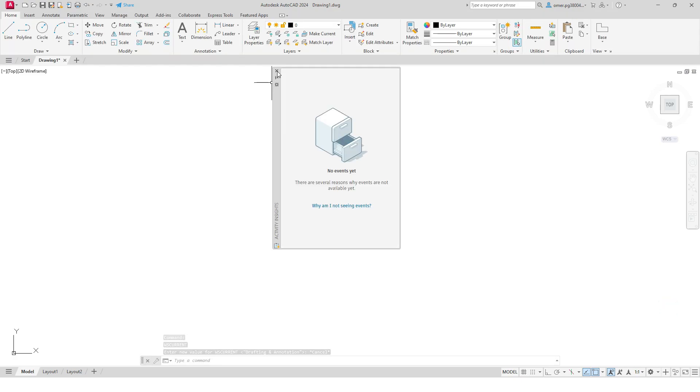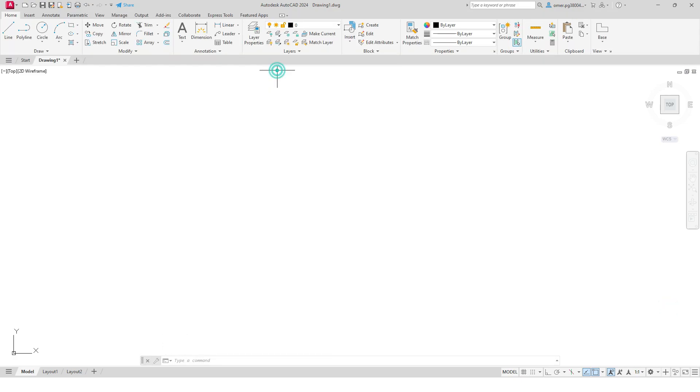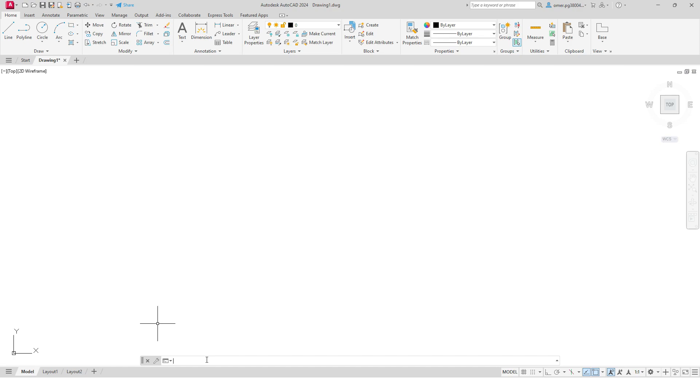I will close this. Okay, so first I will make a spline and then I will make a circle, and then I will pattern this circle onto the spline. So let's go to your command line. I will write SPL. SPL is the shortcut for spline.